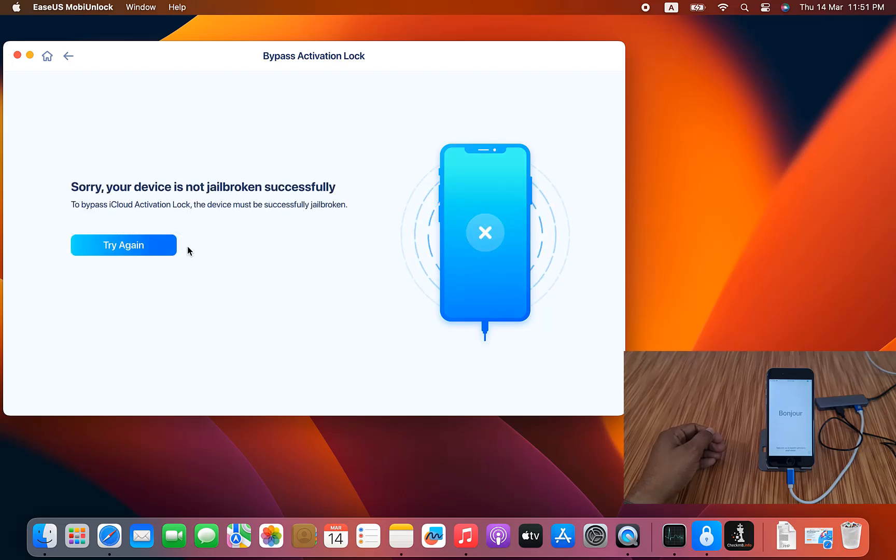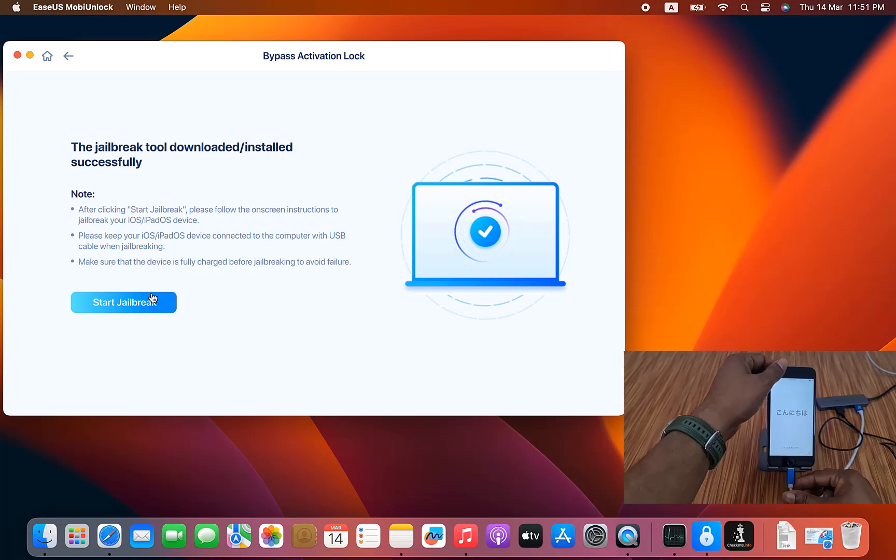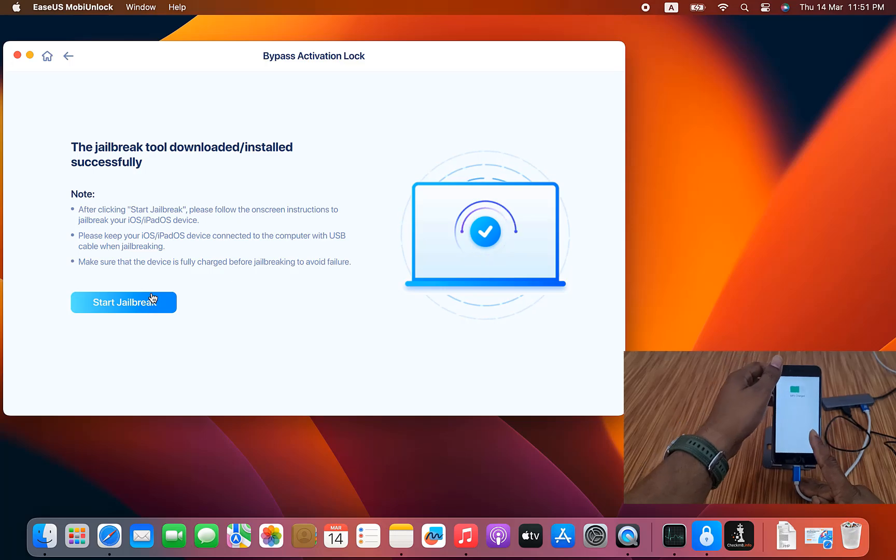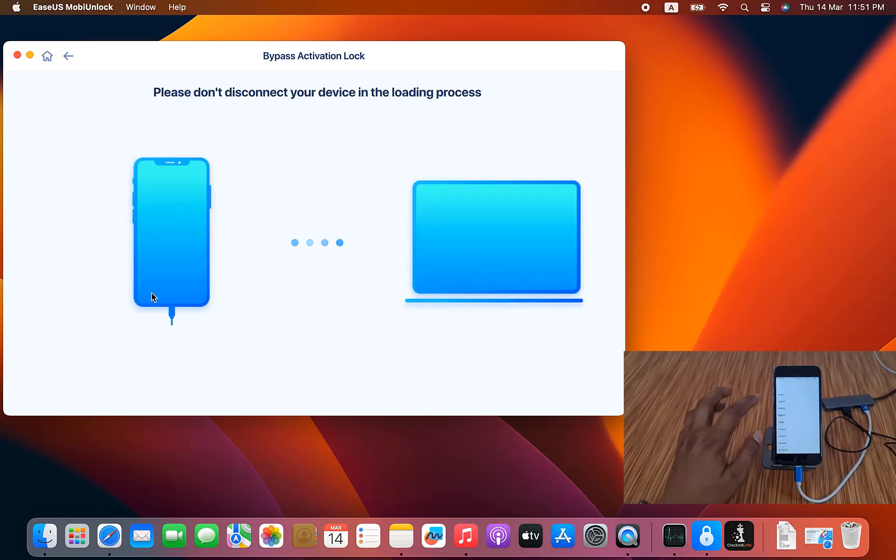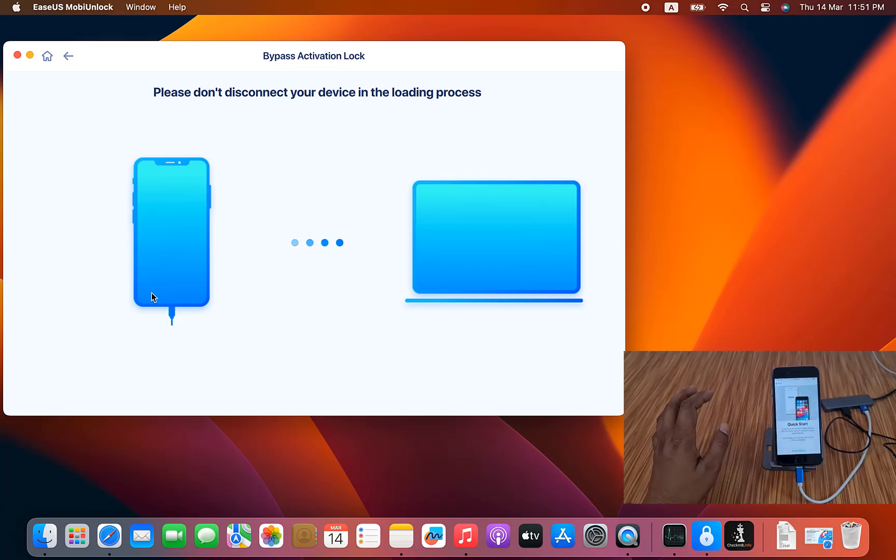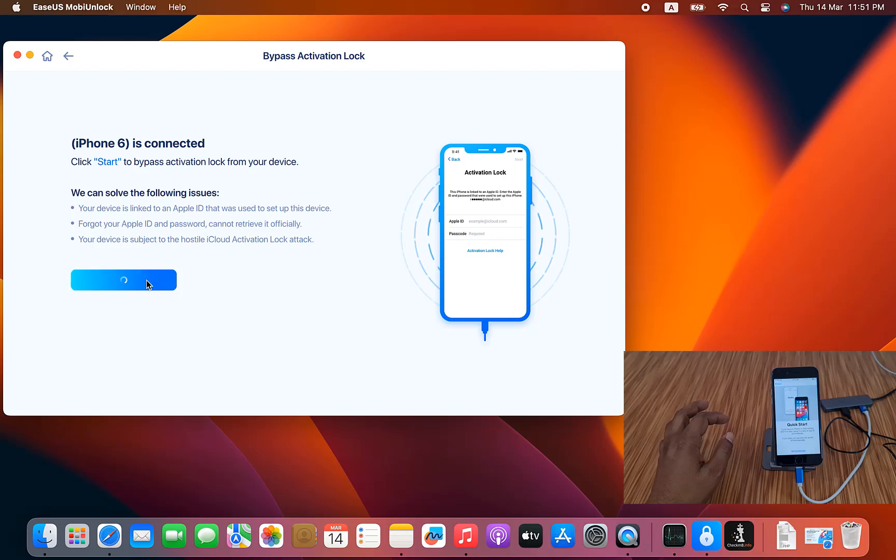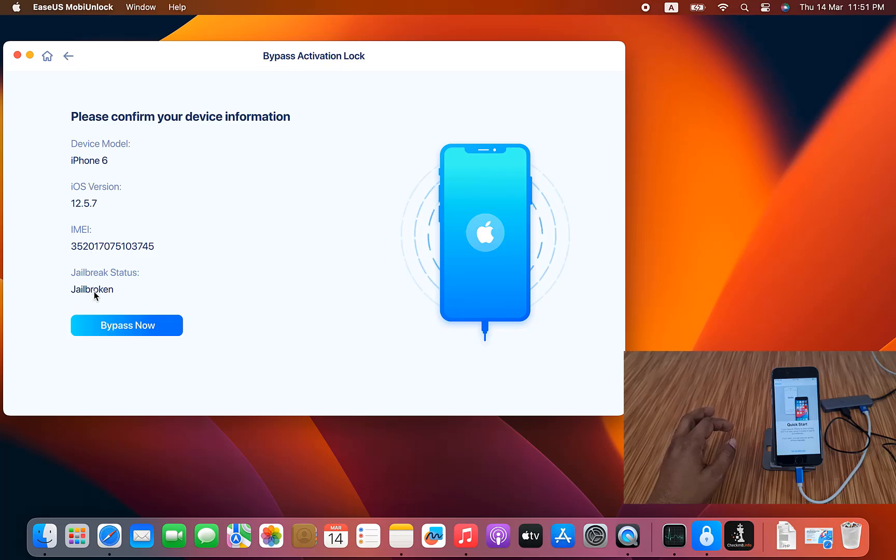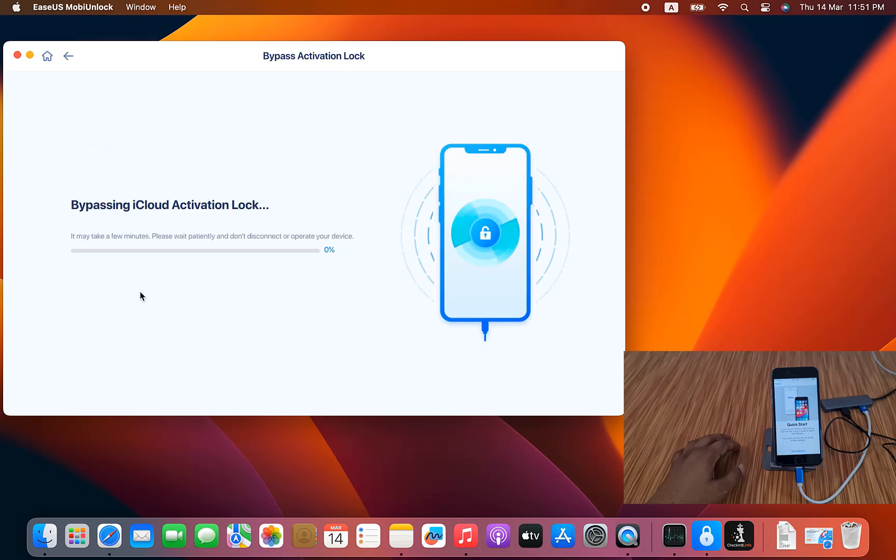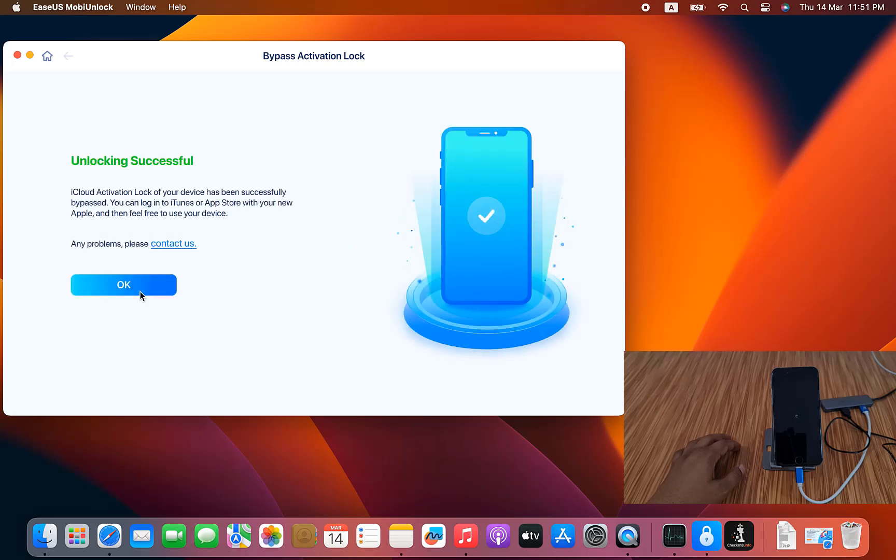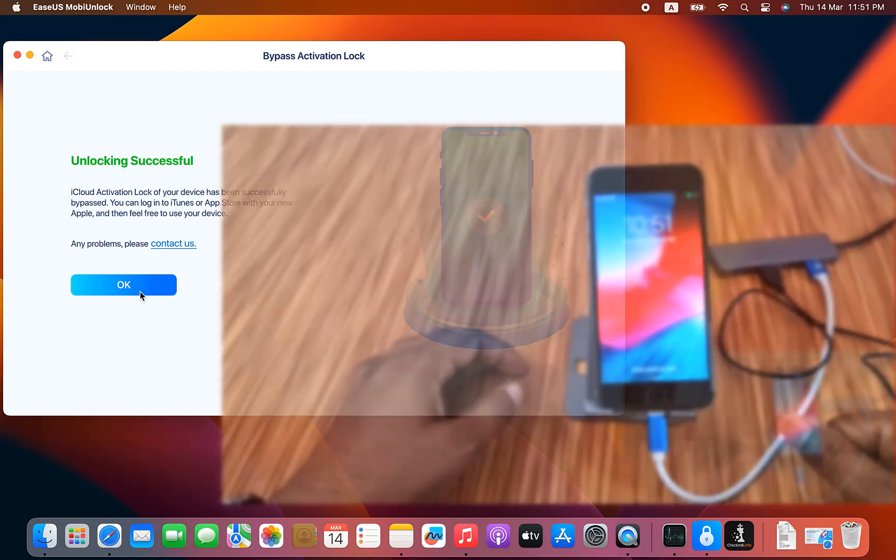Now as you can see, sorry, this device is not jailbroken successfully, try again. Click here. We already jailbroke successfully, just disconnect and reconnect. Wait a few seconds. Click start. Now click bypass. As you can see, iPhone 6, iOS version, IMEI number, jailbreak status. I'm gonna click bypass. Bypass activation lock. Bypass activation lock successful. As you can see, like that you can bypass iCloud activation lock.